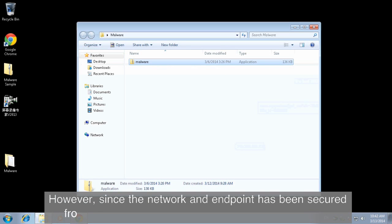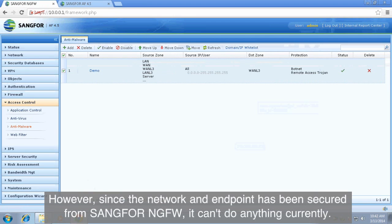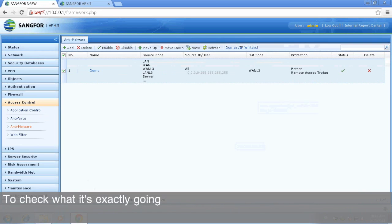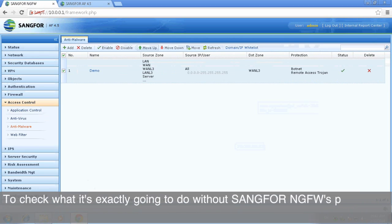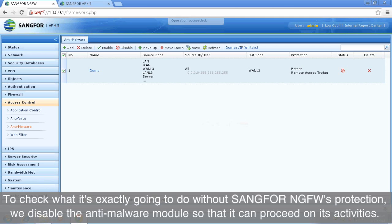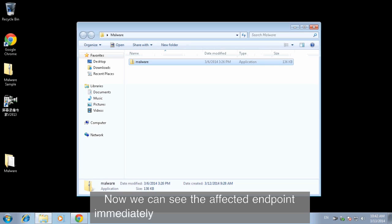However, since the network and endpoint have been secured by SANGFOR NGFW, it can't do anything currently. To check what it would do without SANGFOR NGFW's protection, we disabled the anti-malware module so it can proceed with its activities.